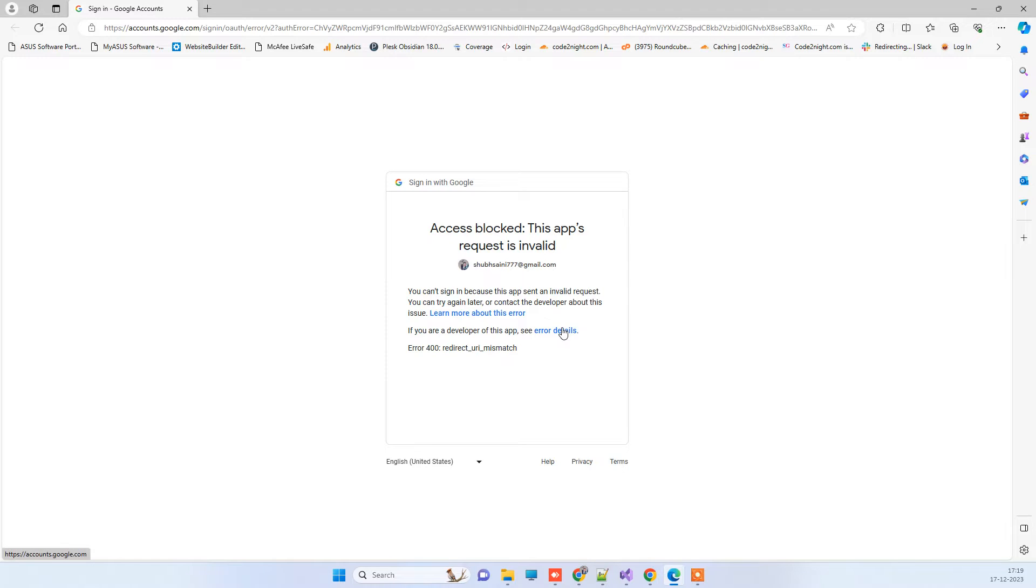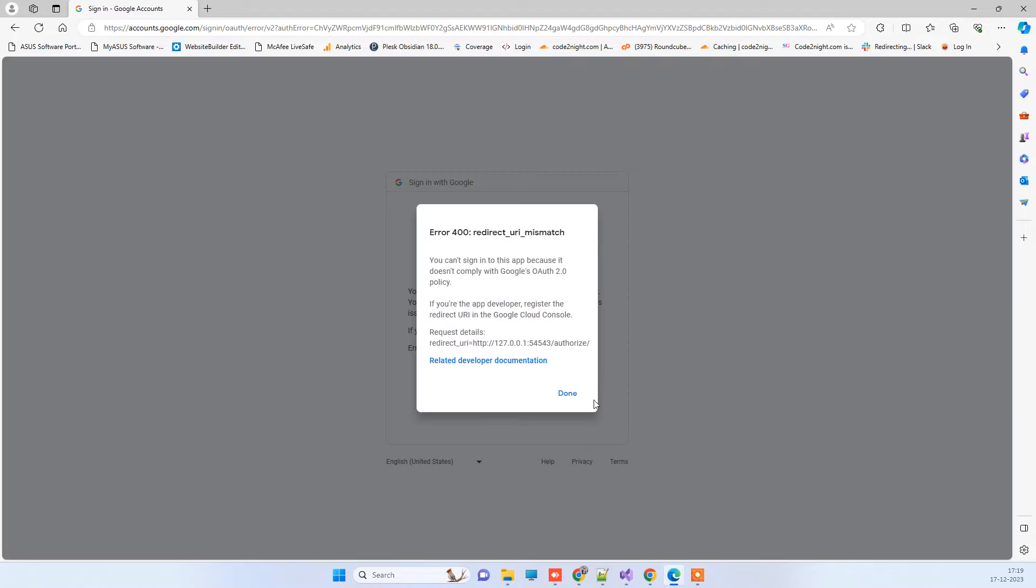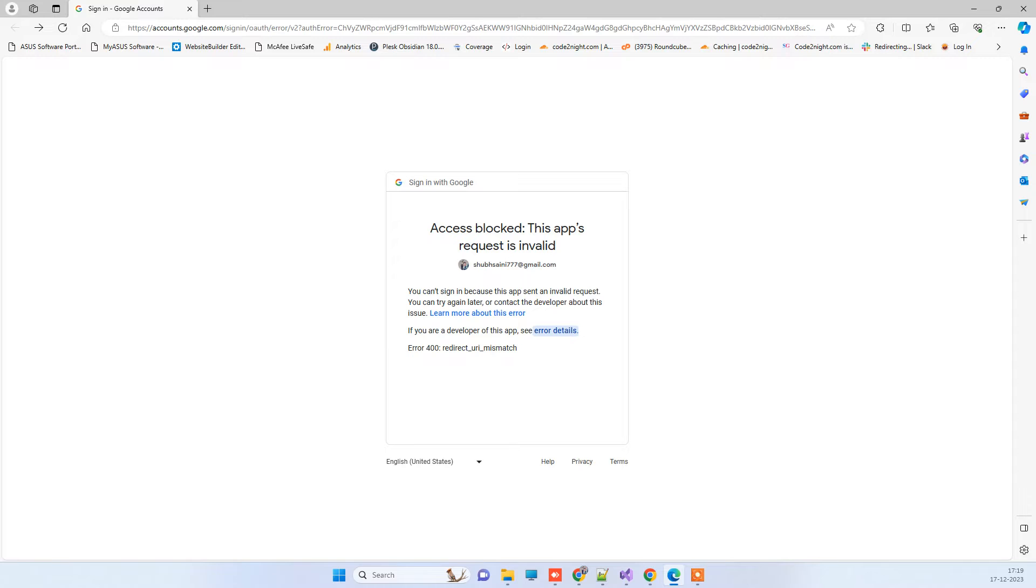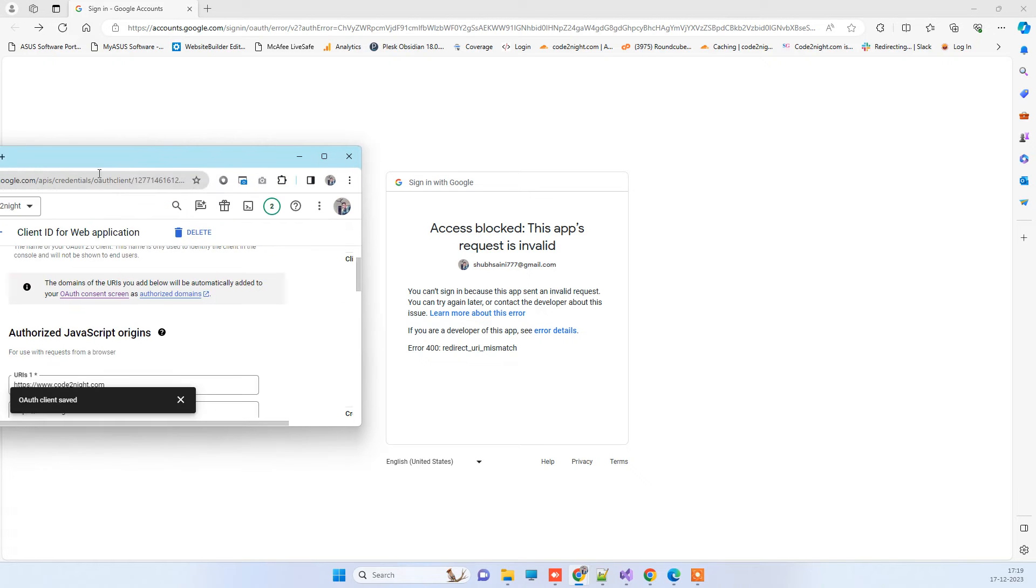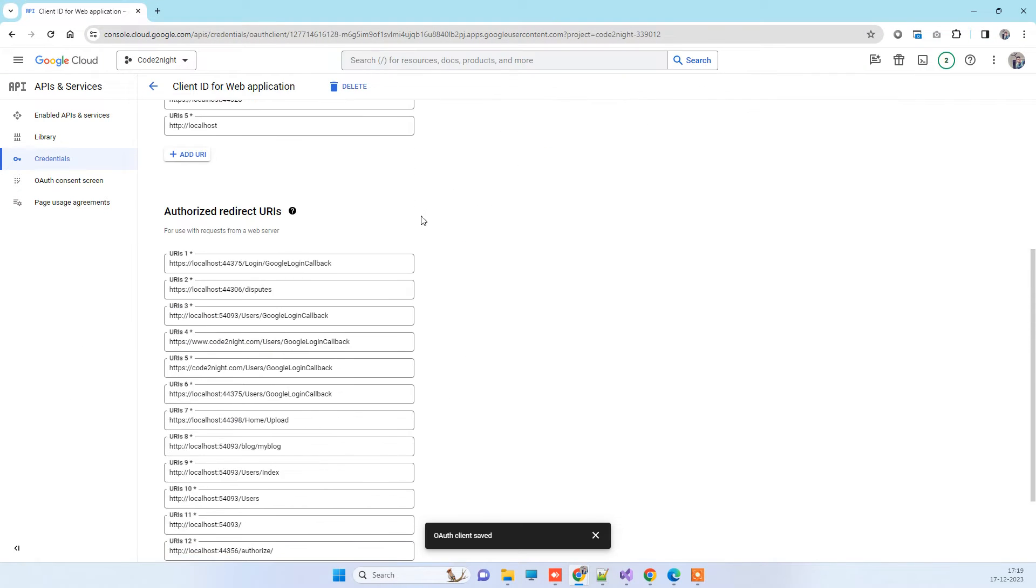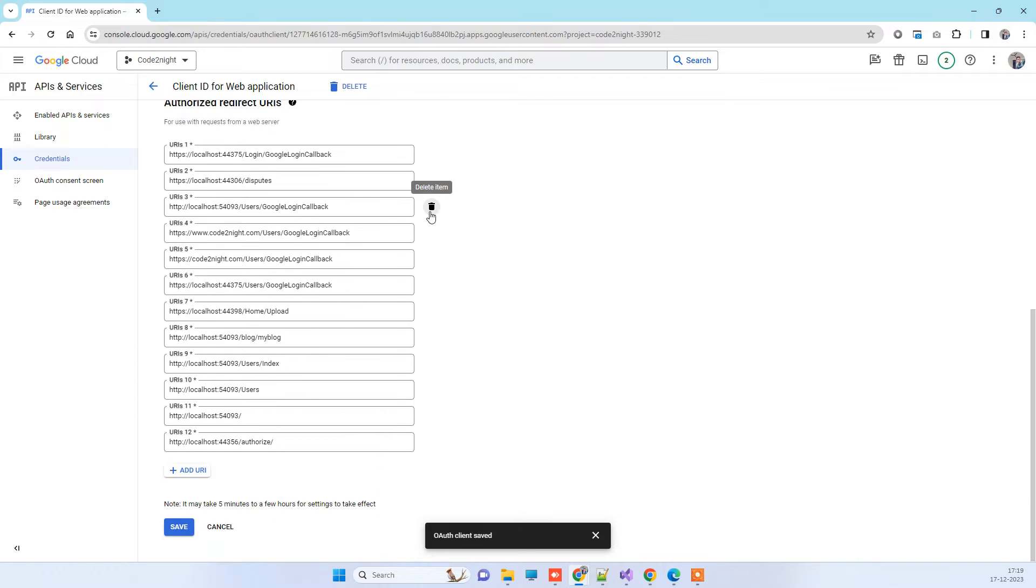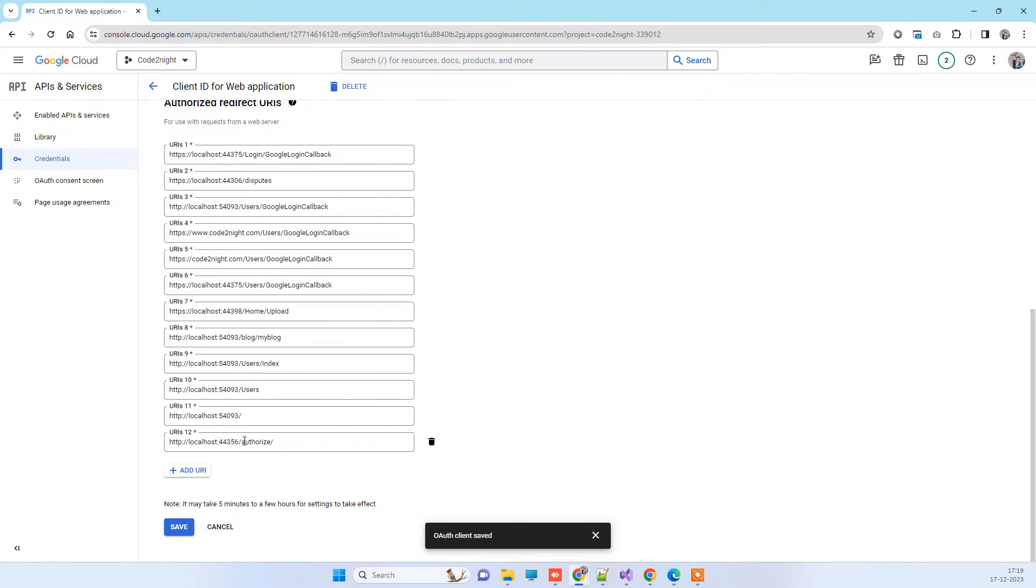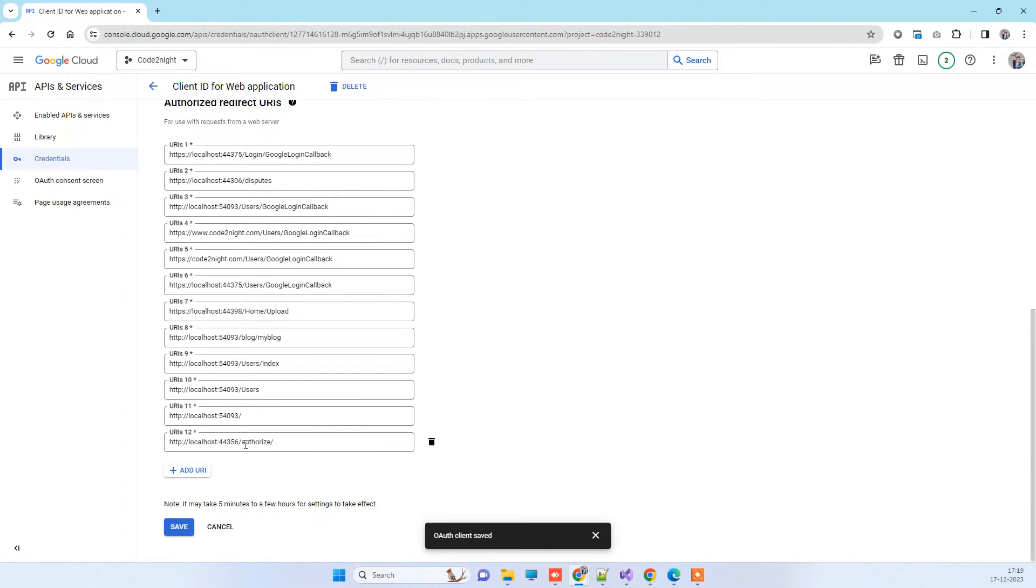If you click on the error details here, it will say that we should add this in the redirect URIs. So here we have the Google Cloud Console settings for that application clients. Here I tried to add the localhost 44356, which is the port on which it is running, and then the authorize here. So now you can try to save that. This is the solution that's mentioned by the error.